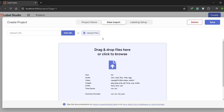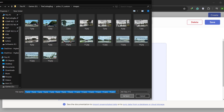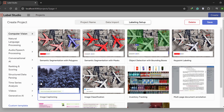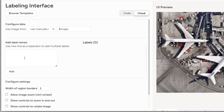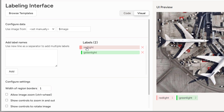For this video we are going to create a new project. Let's rename it to 'yolov11_custom' and then head to Data Import. Click on Upload Files, select all the images we just copied, and open them. All images are imported. Now head to Labeling Setup, and from Computer Vision select Object Detection with Bounding Boxes. Remove the two default classes and add our own labels — since this is a traffic signals dataset, we'll define two classes: red light and green light. We can also change the colors of each class to distinguish them during annotation.